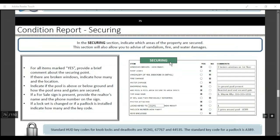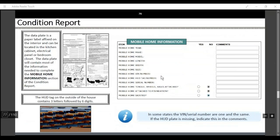For condition reports when securing, indicate which sections of the property you're securing. For all items that you mark yes or tell us about, make sure to leave a small comment. For mobile home information, make sure you get the year, make, model, length, width, size of the mobile home, the VIN number, the HUD number, and the serial number. Note whether the mobile home has a tongue, wheels, and axles attached, or if it's on a foundation, and if it has skirting.